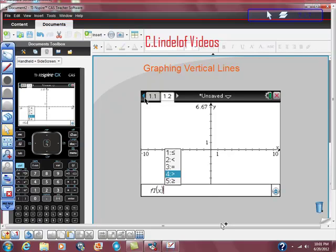Okay, so we got our operating system update today and I want to show you some stuff, just something really quick, just graphing vertical lines and how that might be helpful.